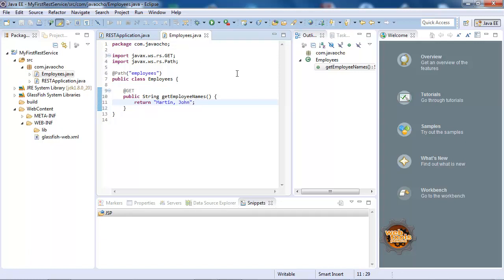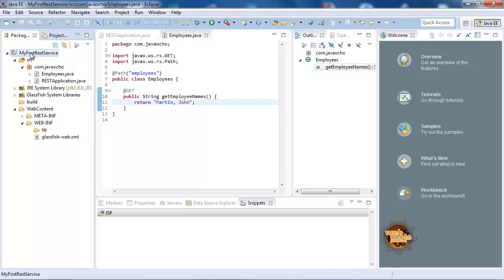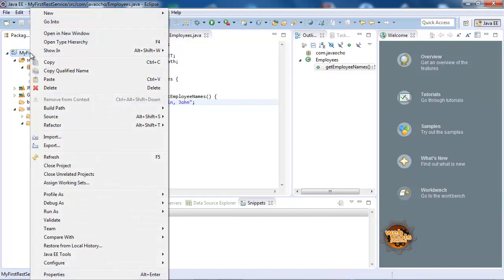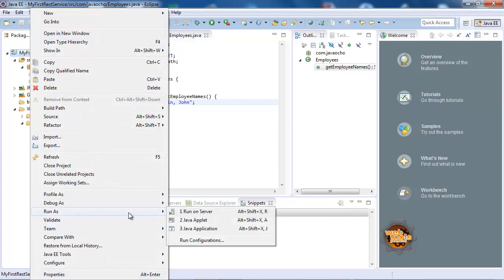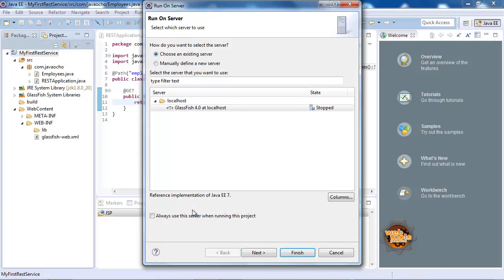That's it — nothing more to do. We need to deploy: Run As > Run on Server, select GlassFish, and we're going to always use this server when running this project. Finish.